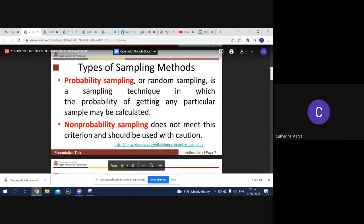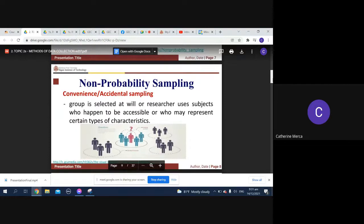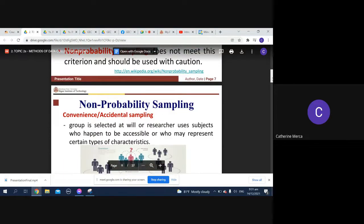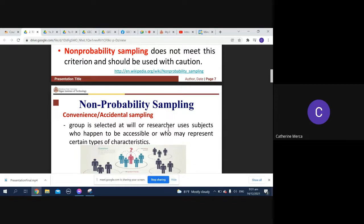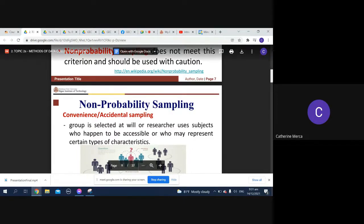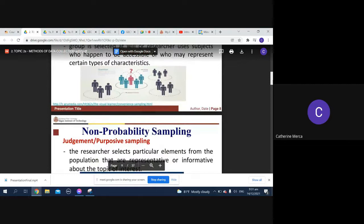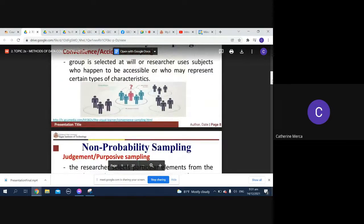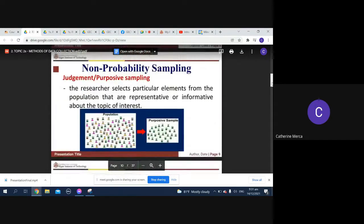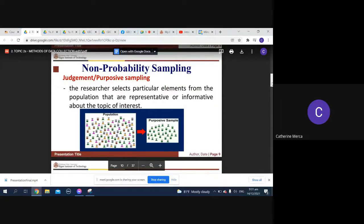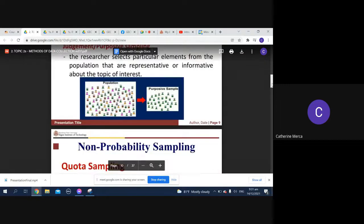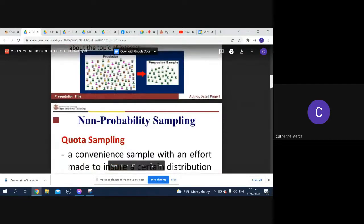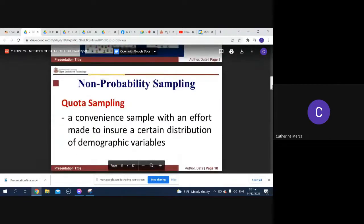Non-probability sampling: you have your convenience and accidental sampling. How do you do that? A group is selected at will or researcher uses subjects who happen to be accessible or who may represent certain types of characteristics. That's your convenience or accidental sampling. Non-probability sampling also includes your judgment or what we call your purposive sampling, where you try to select particular elements from the population that are representative or informative about the topic of interest. You also have what we call your quota sampling.